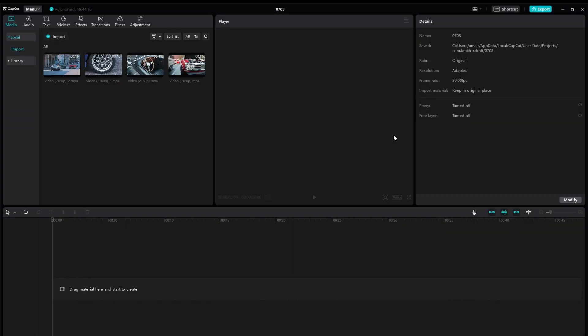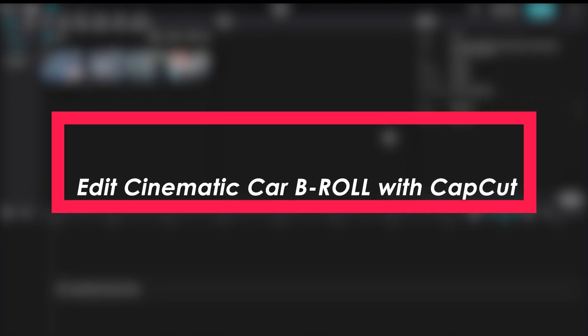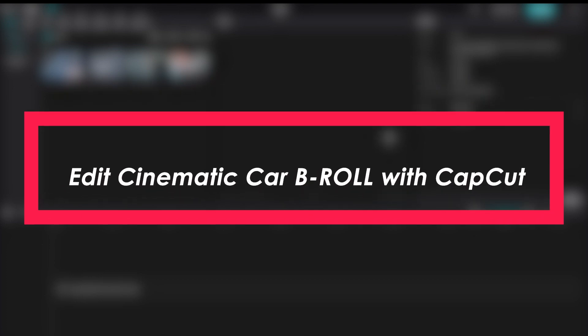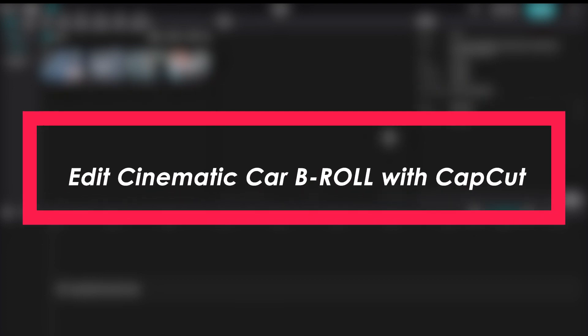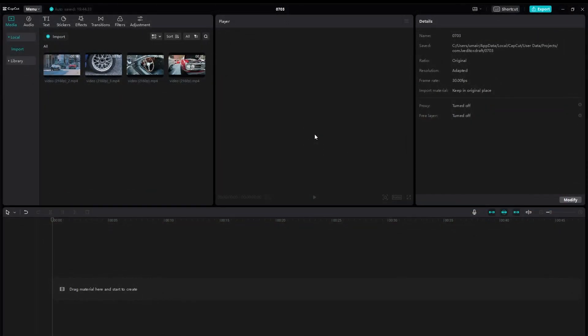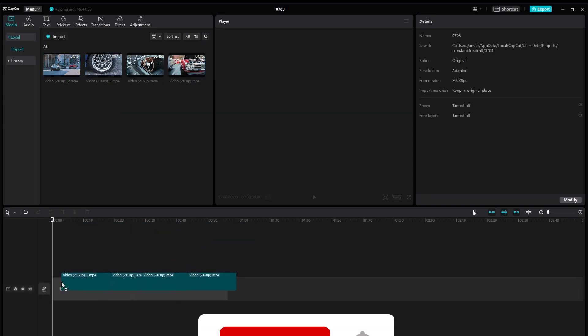Hello everybody and welcome back to Tech Tutorials. In this video we're going to be learning how you can edit car b-rolls in CapCut. So let's get started. You can follow along even if you're using CapCut on phone because the steps are pretty simple.